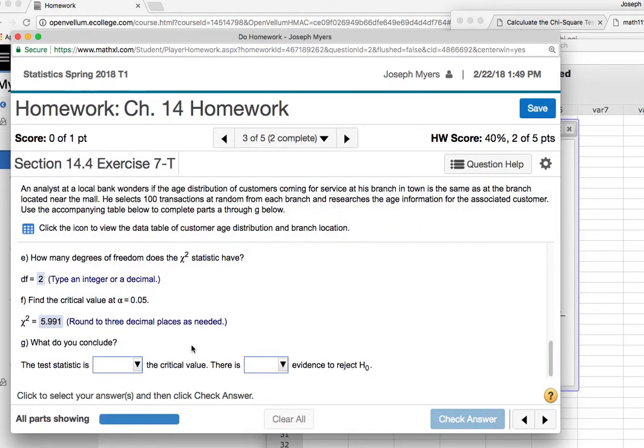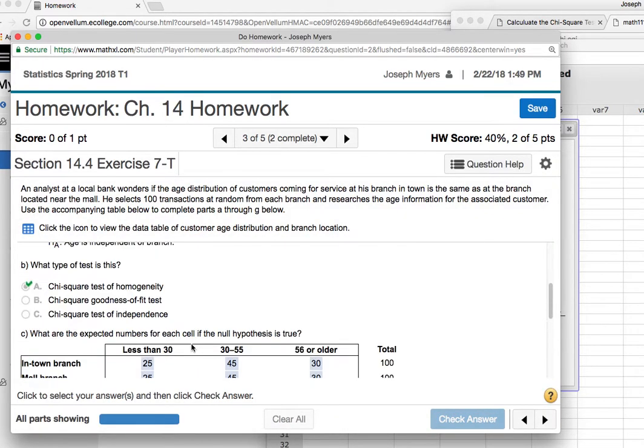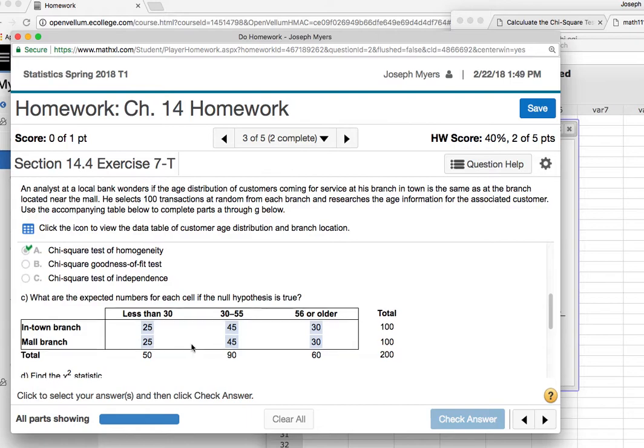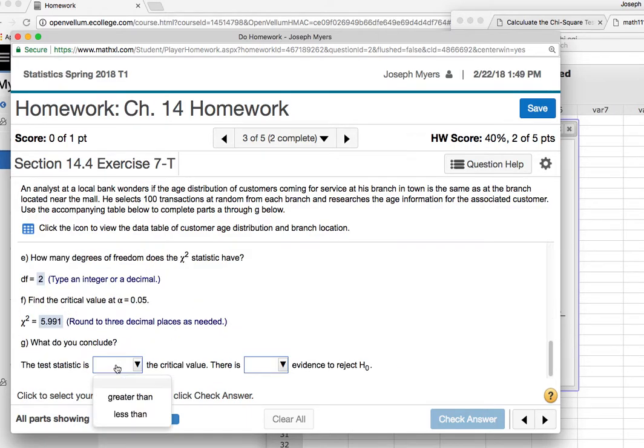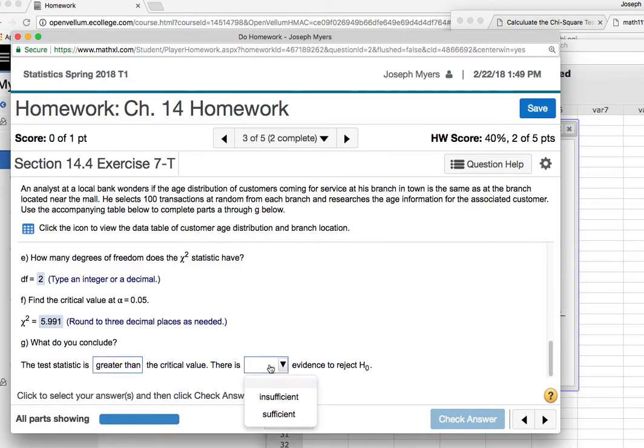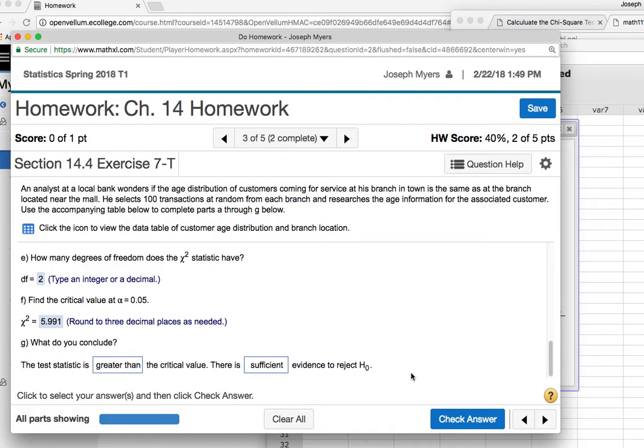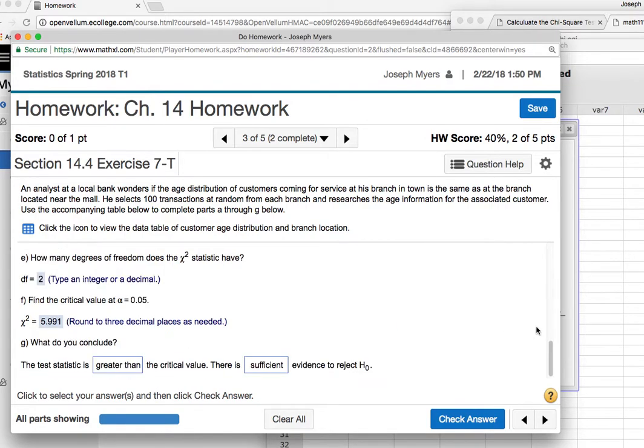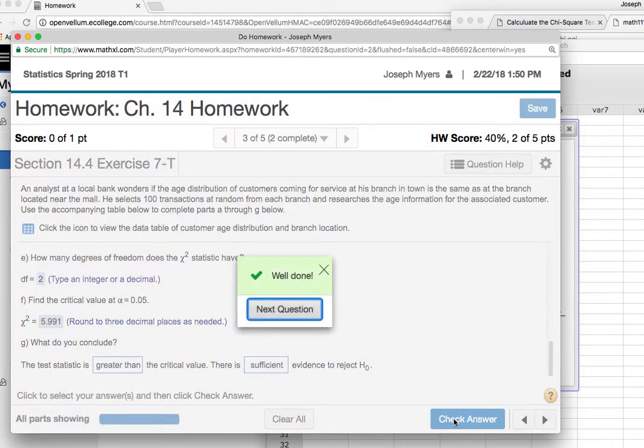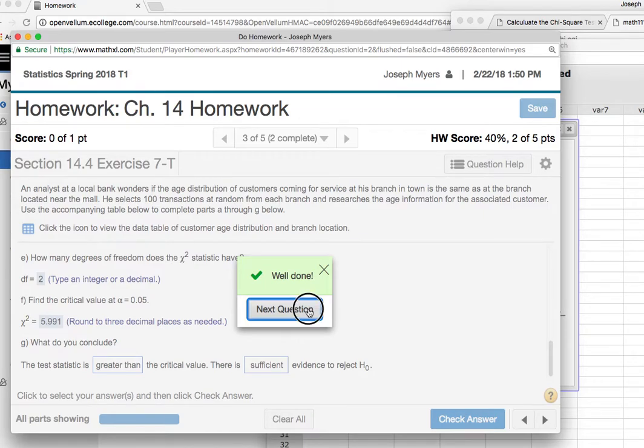So what do we conclude? Our value is about 9.78. So the test statistic is definitely greater than the critical value, so there is a lot of evidence. So there's sufficient evidence to reject the null. So the distribution of ages at the two branches is, we conclude, is not the same. That doesn't prove it's not the same. It just means that we conclude that it's not the same.